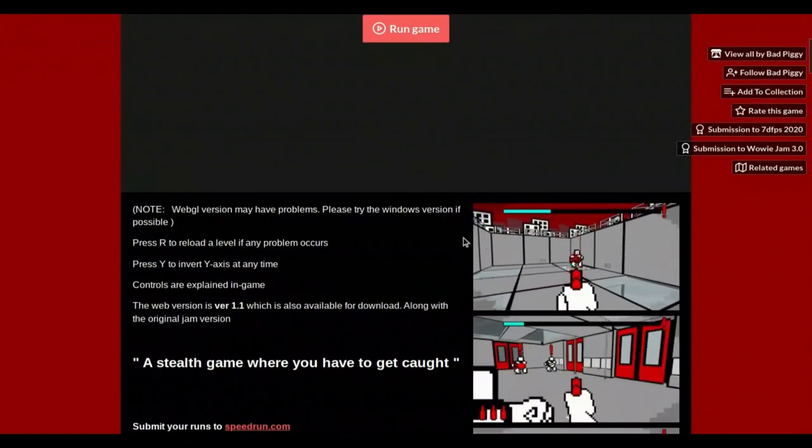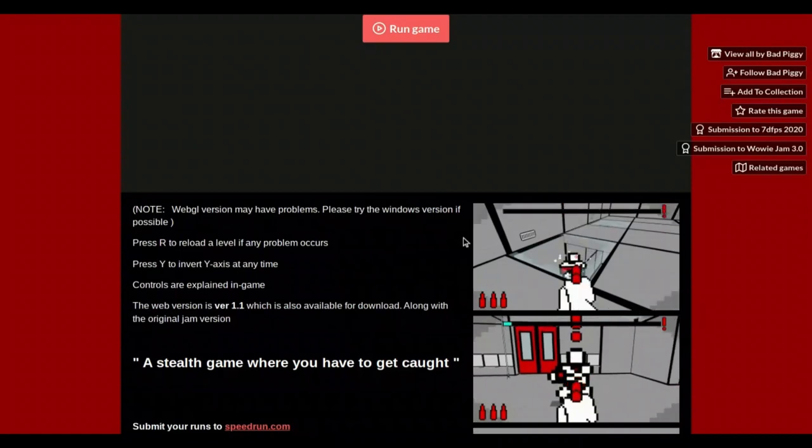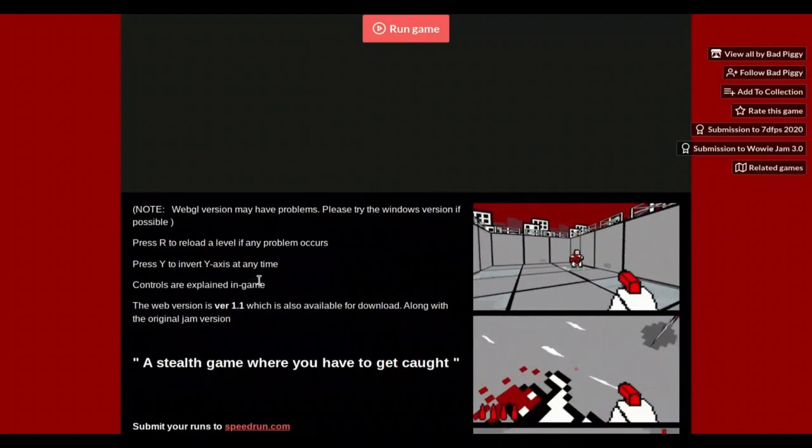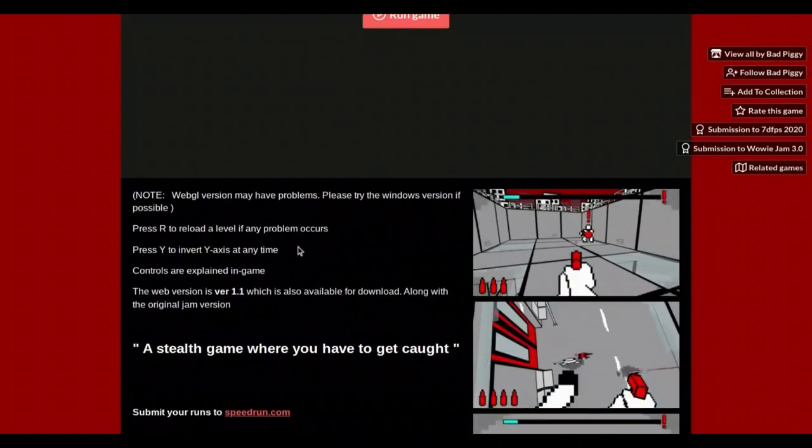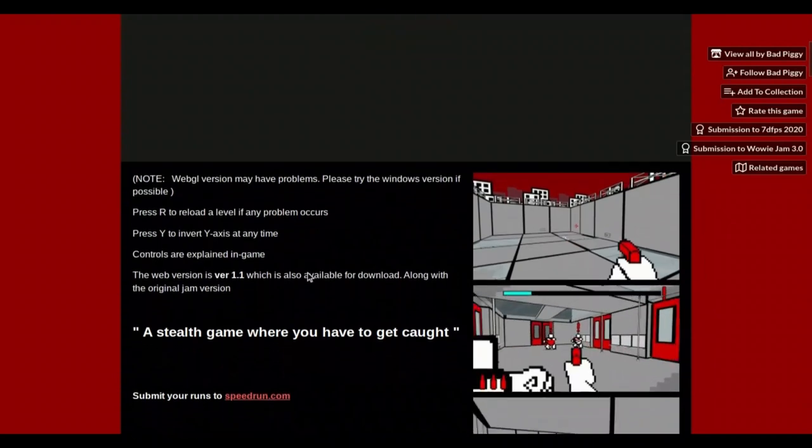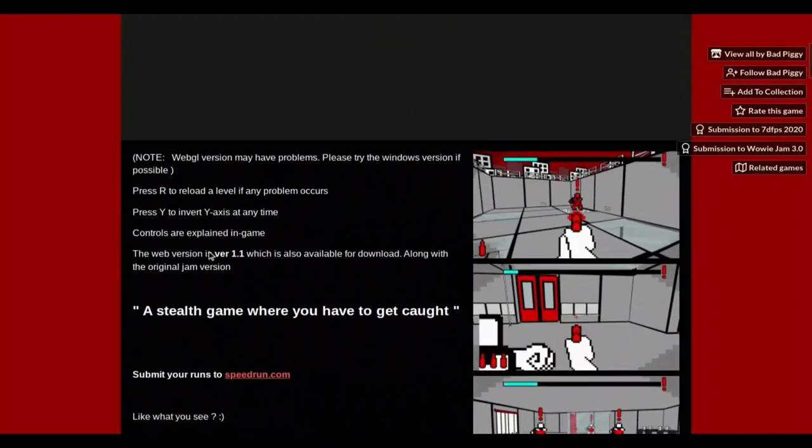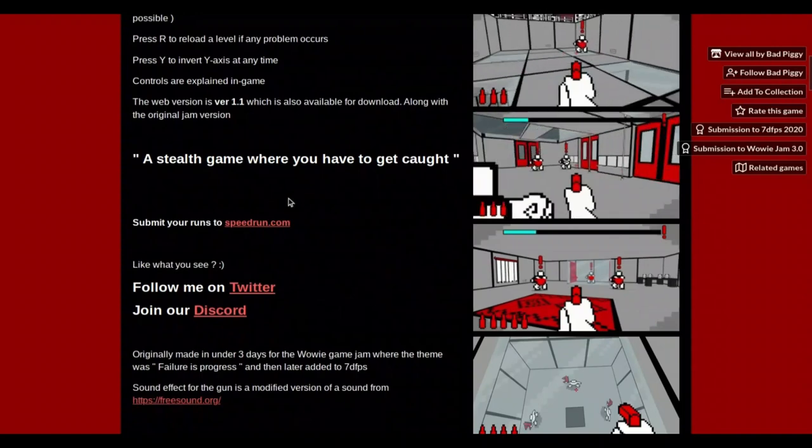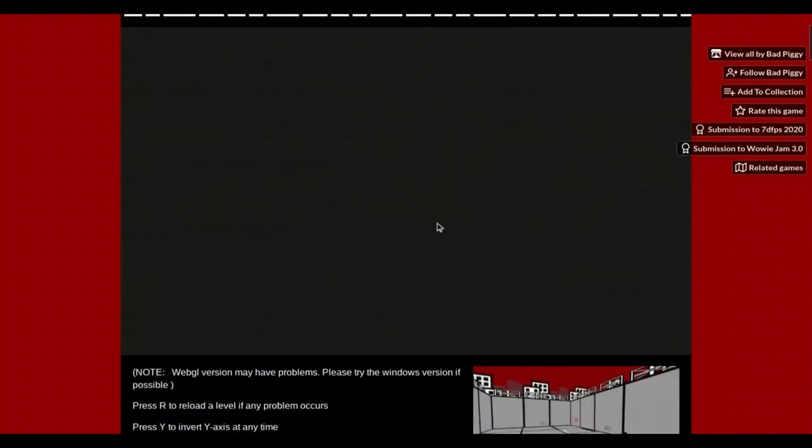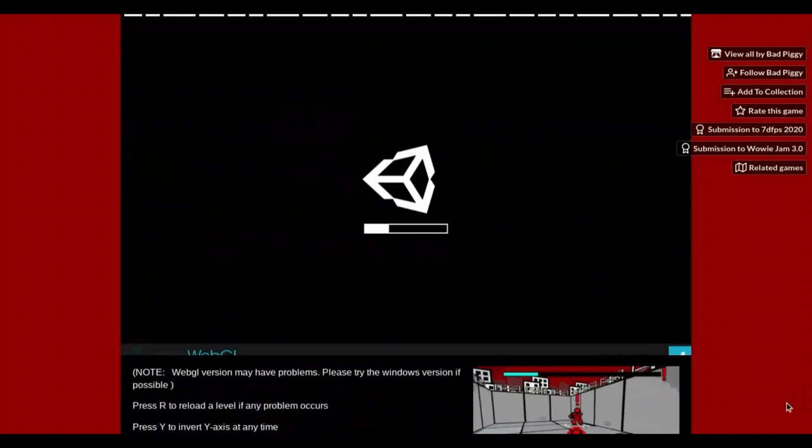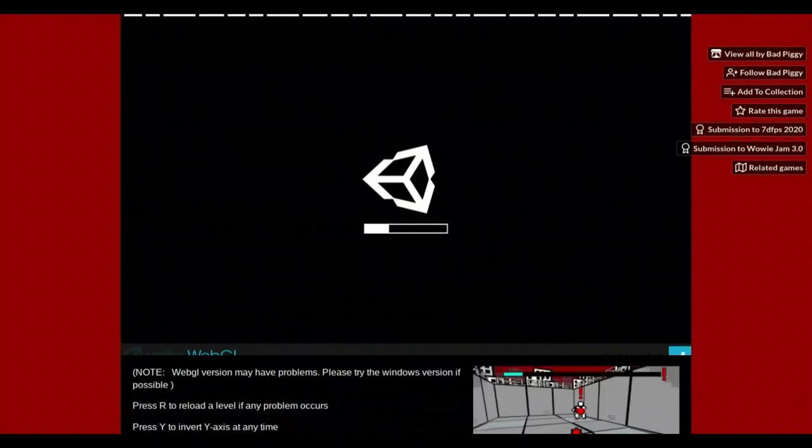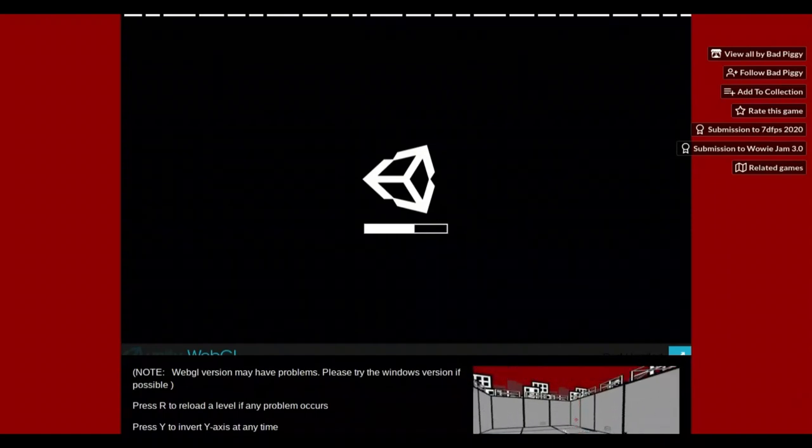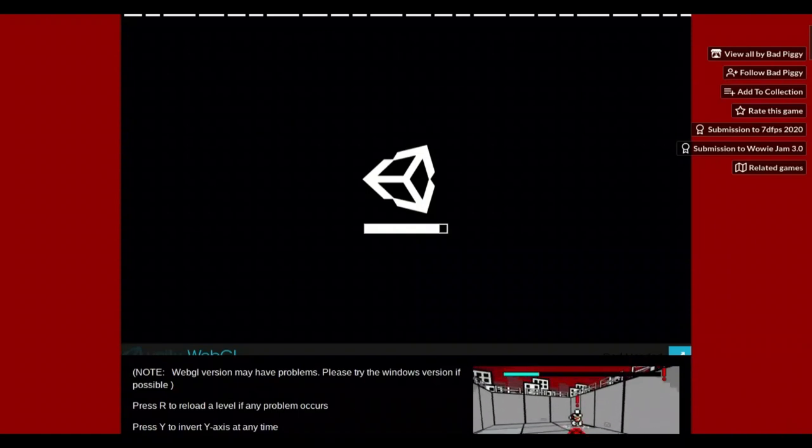I vaguely played this game once when I first got an itch.io account. Press R to reload if there are any problems, press Y to invert, so basically controls are explained in game. It's a stealth game where you have to get caught. Let's get straight into it and as usual, I will be linking this down below in the description. This game was made by BadPiggy.